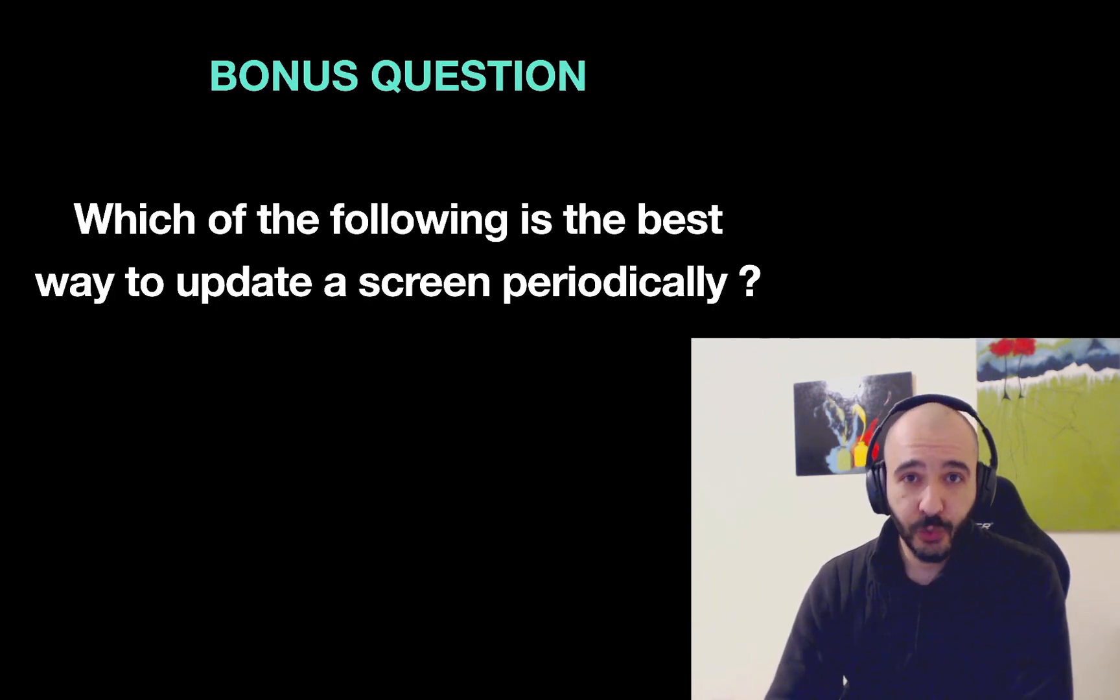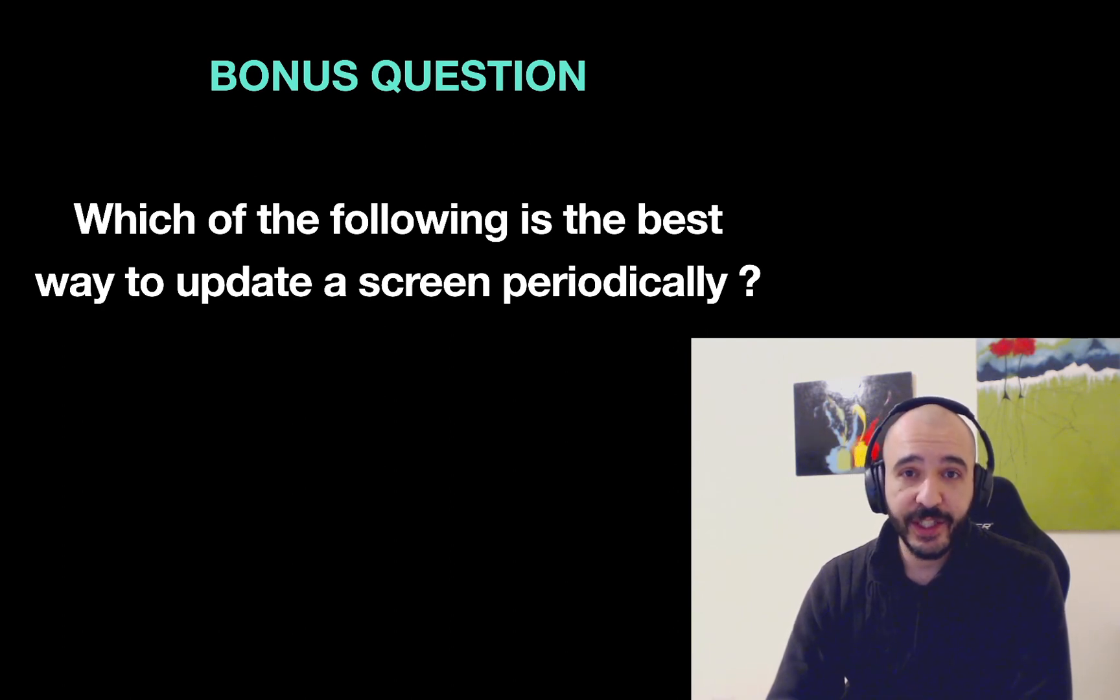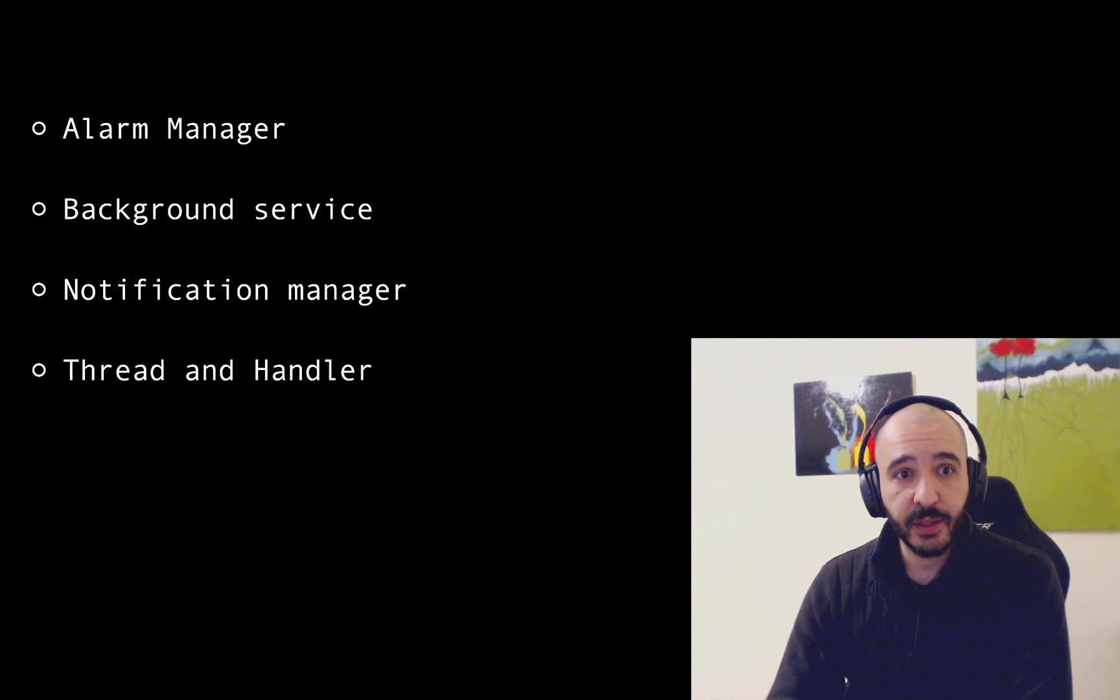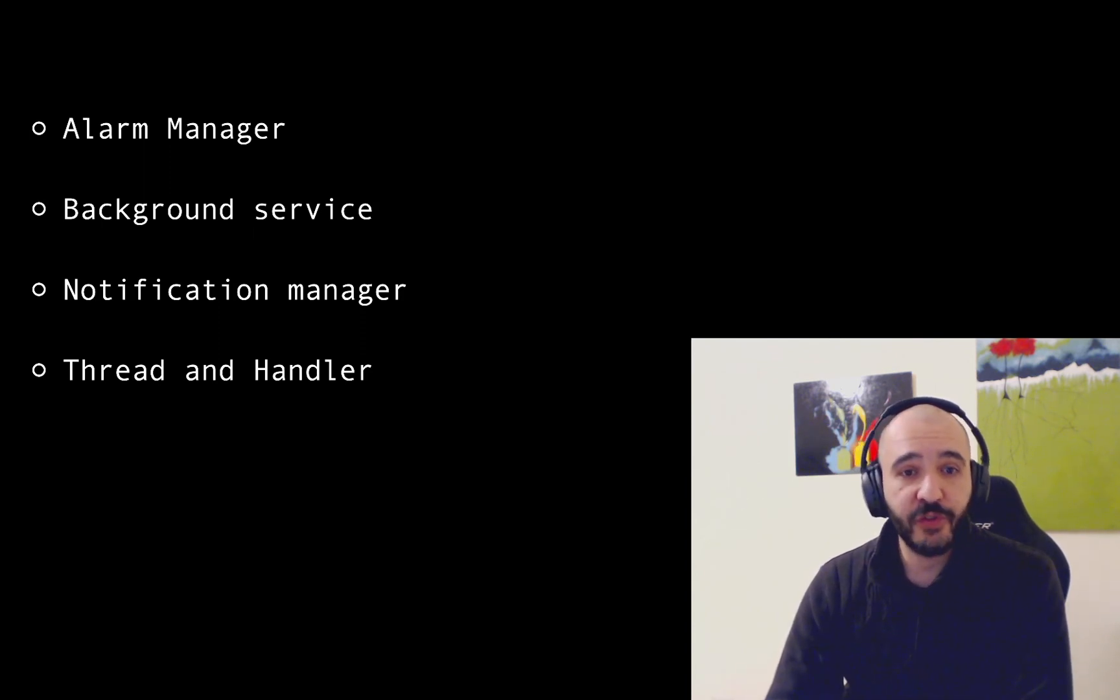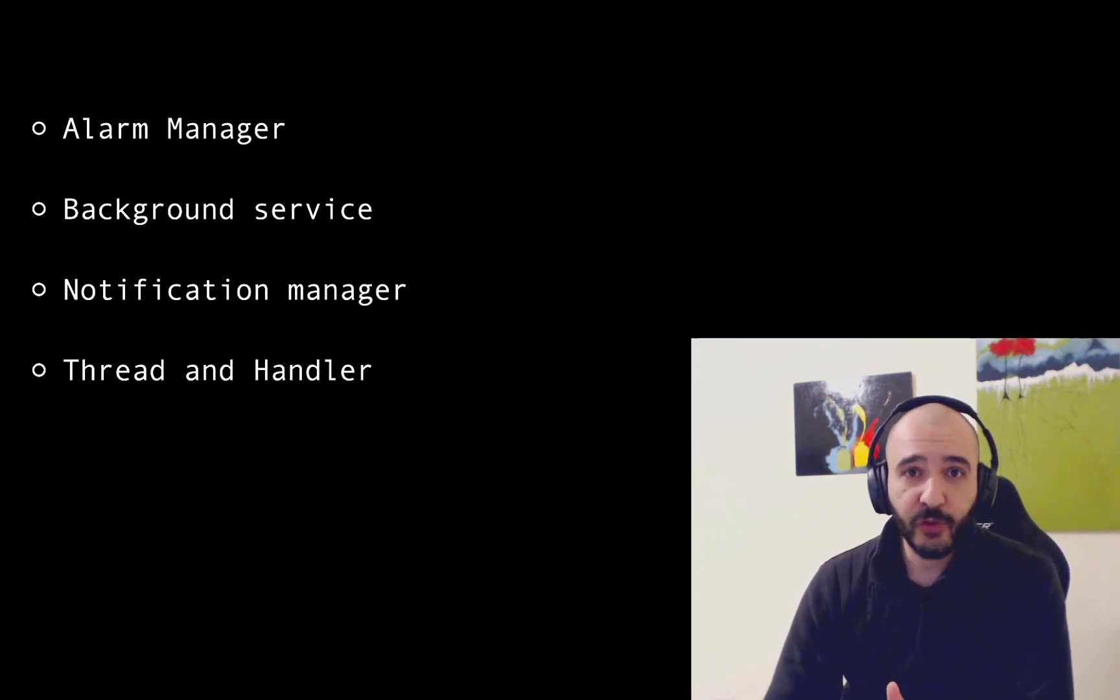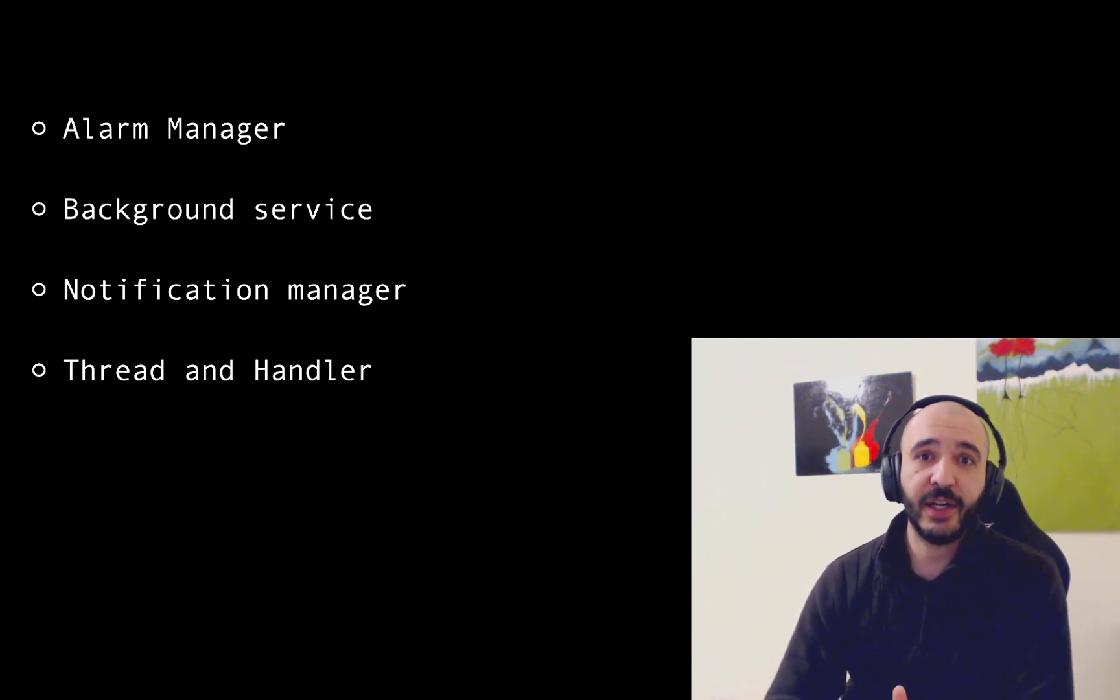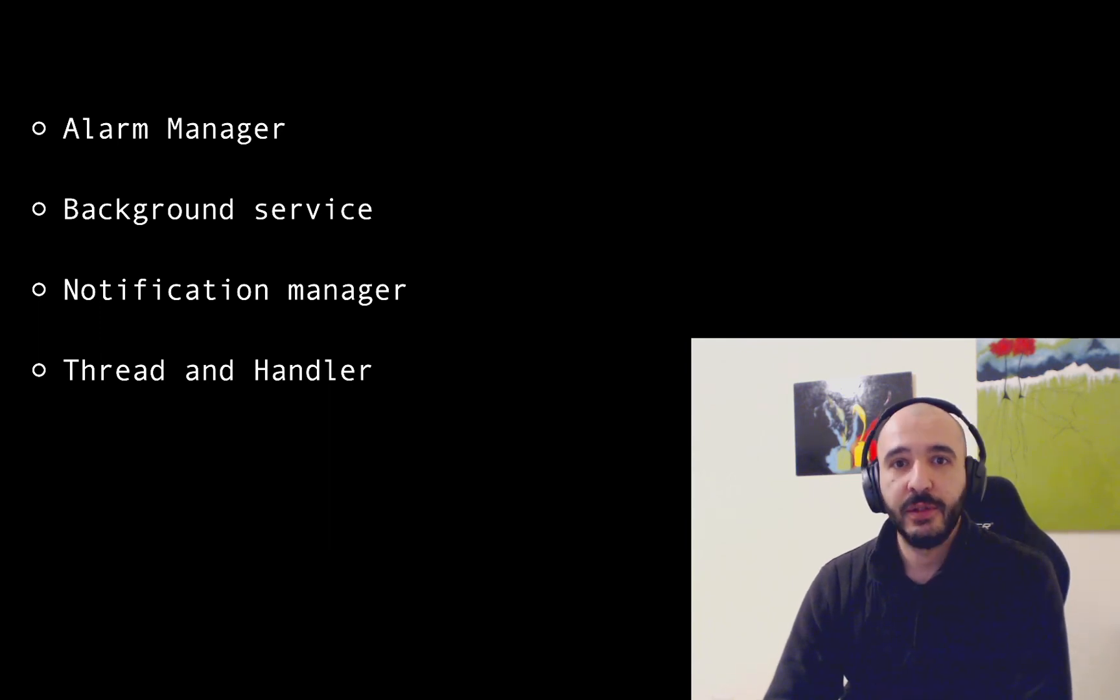Next bonus question. Which of the following is the best way to update a screen periodically? Choices are alarm manager, background service, notification manager, thread and handler. If you know the answer to this question good for you. Put it in the comments. If you don't stick around to the next episode you'll find out. Thank you for watching. I'll see you the next one.